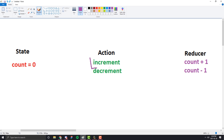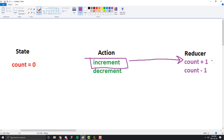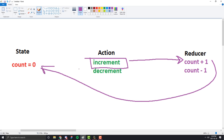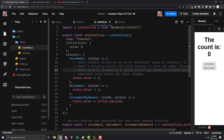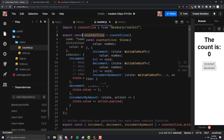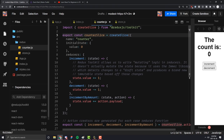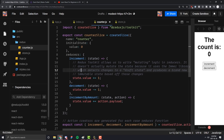Now that we have that understanding, we can go back to the code and see how what is known as a slice is broken down. A slice is pretty much just something that comprises your state, your reducers, and your actions in those reducers. Redux Toolkit does this differently than regular Redux — with regular Redux you would have to define each one of these separately. However, with Redux Toolkit they introduce something called a slice.